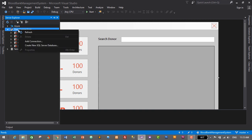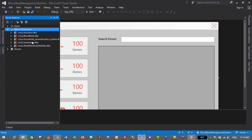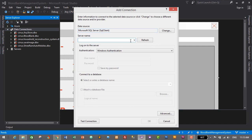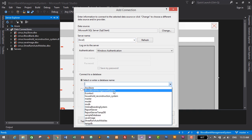Inside the server name field, just give the name of the server which is local. Here we can select the database we created in the previous video inside MS SQL Server. I'll click on the dropdown and select the database which is blood bank management system.